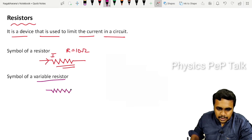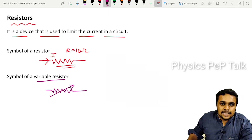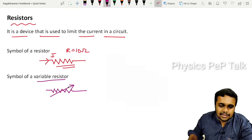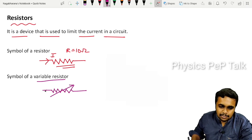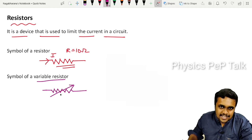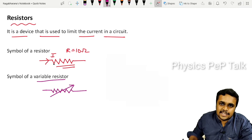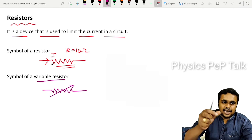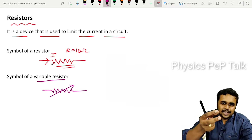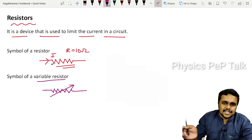In the other case, the symbol has an arrow drawn on the resistor symbol — that is called a variable resistor. Similar to a volume knob that you can vary, if I draw an arrow on a resistor symbol, that value of resistance is called a variable resistor, meaning the value of resistance can be varied.